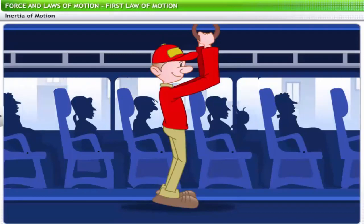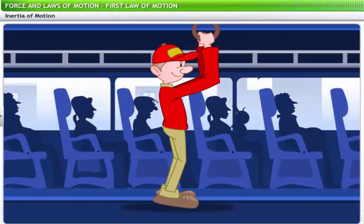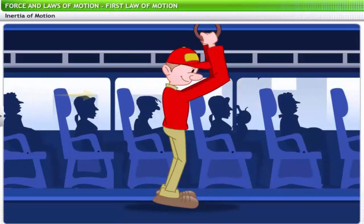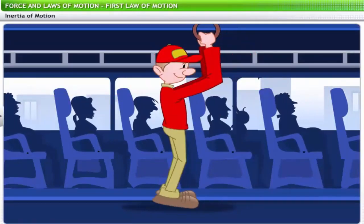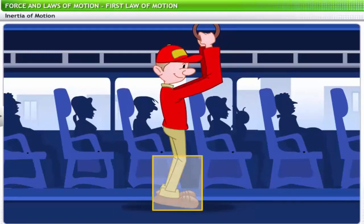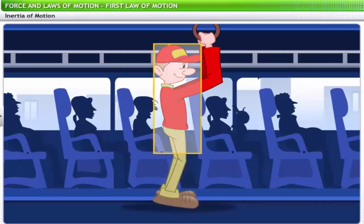Similarly, when the bus slows down by applying a sudden brake, a standing passenger tends to fall forward. This is because the lower part of the body, which is in contact with the bus, tends to stop, while the upper part of the body resists the change and tries to maintain its state of motion.